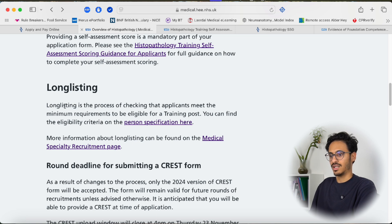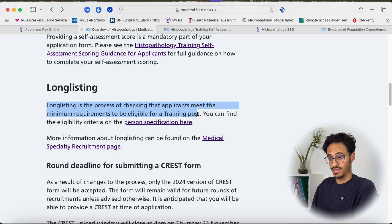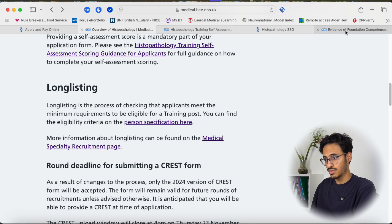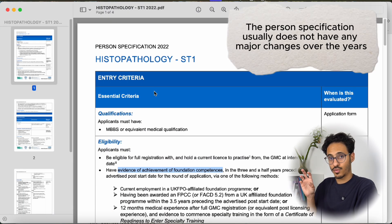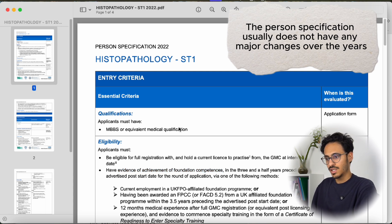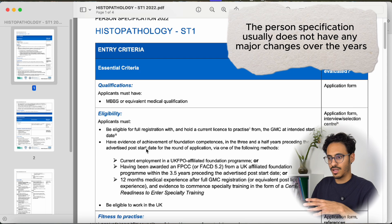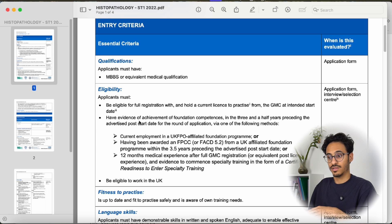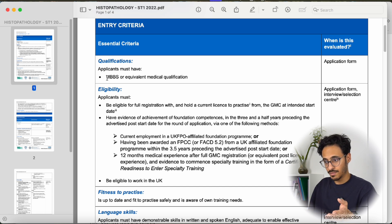The application form will also go through long listing, which essentially means the panel is checking whether you are eligible for that training post. That is where person specification is important. I couldn't find the person specification for this year but I found the one from 2022, which is around the time I applied.